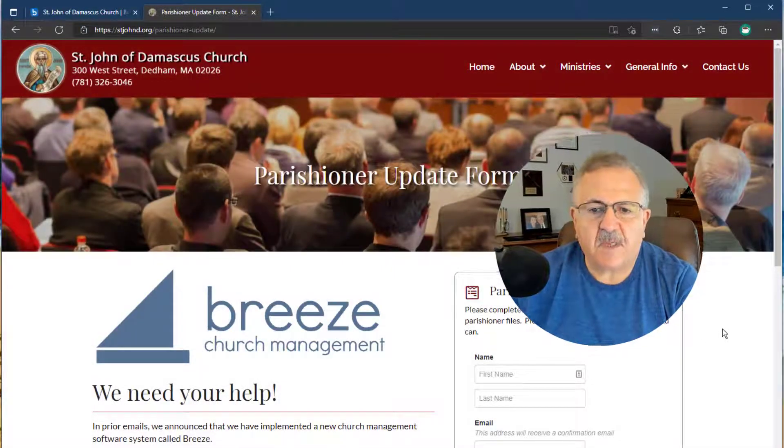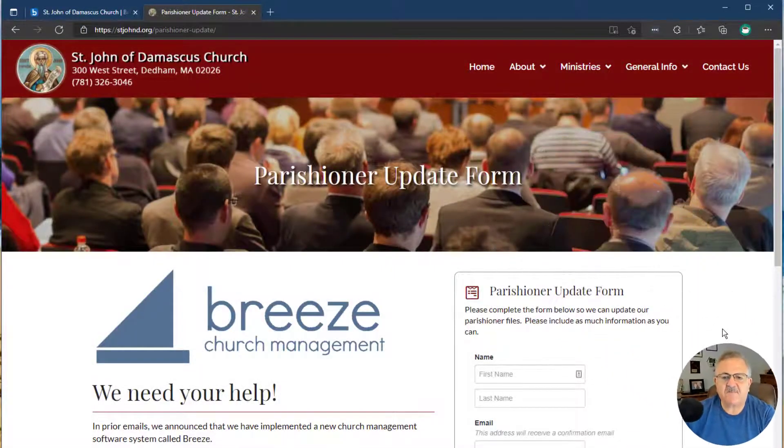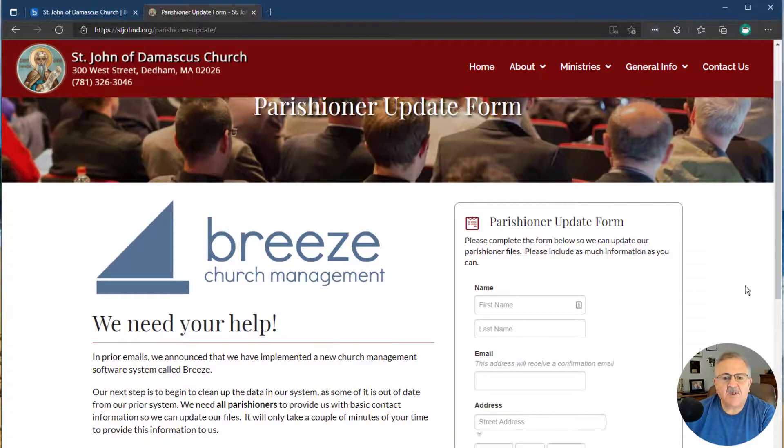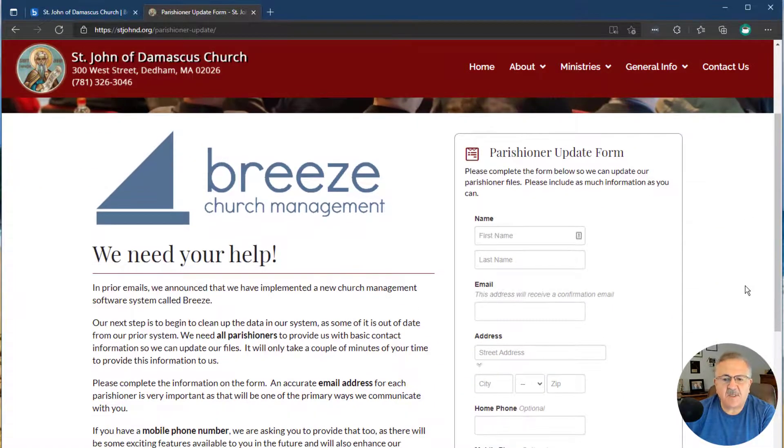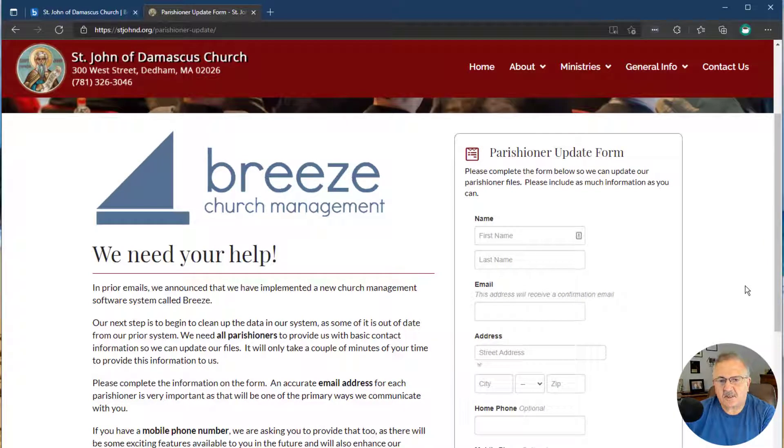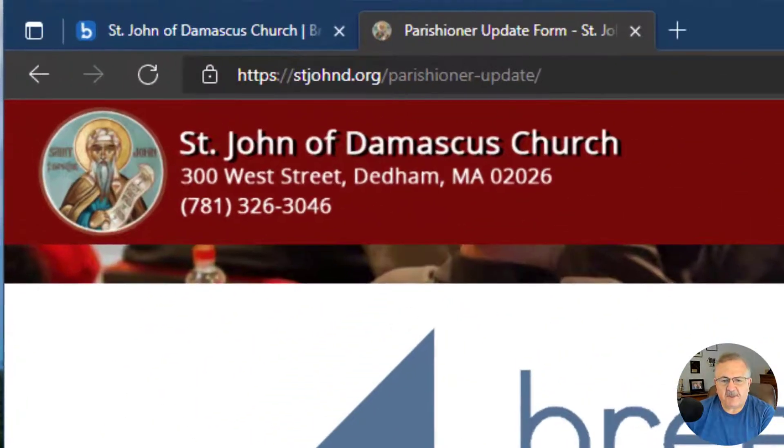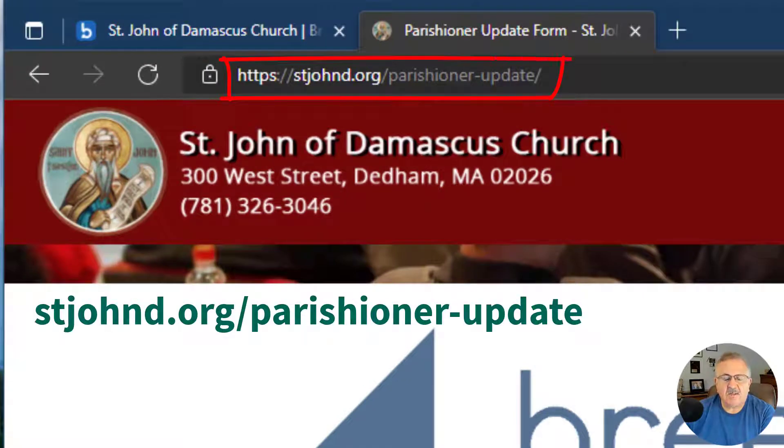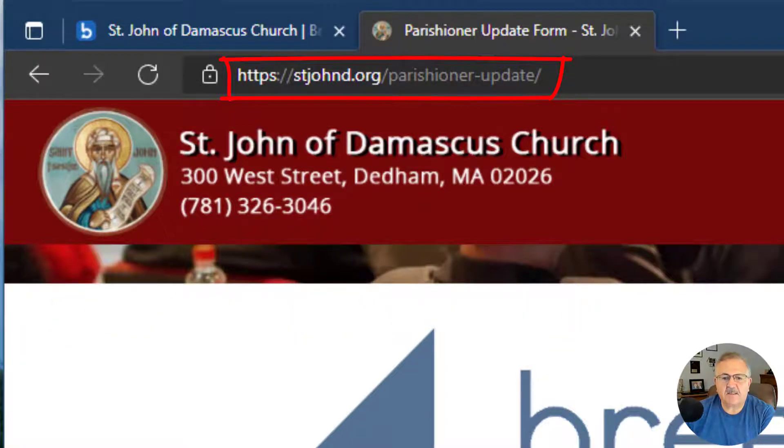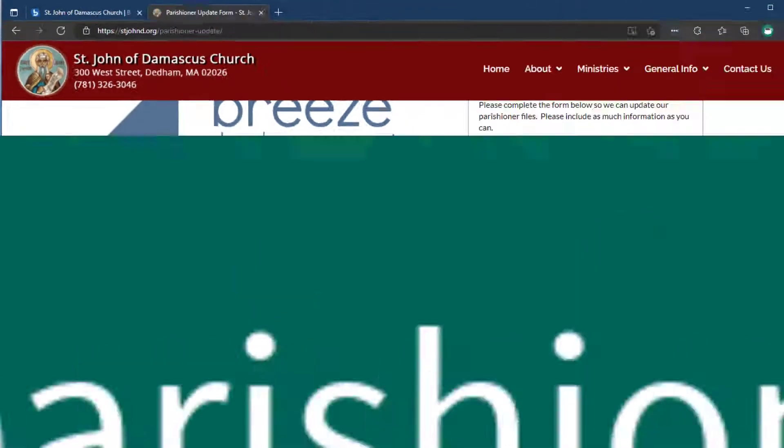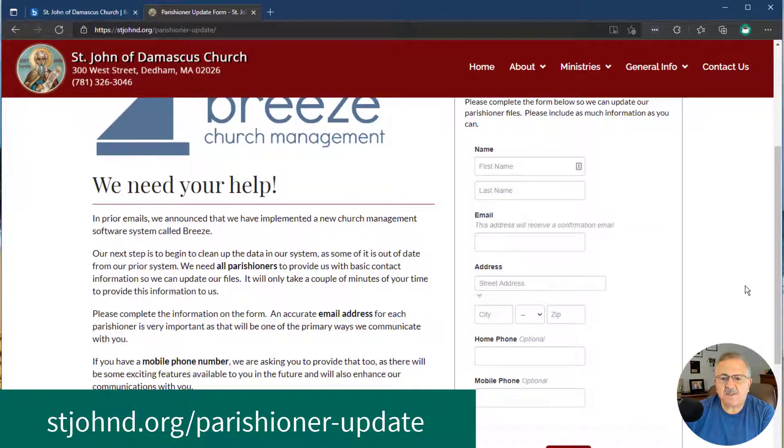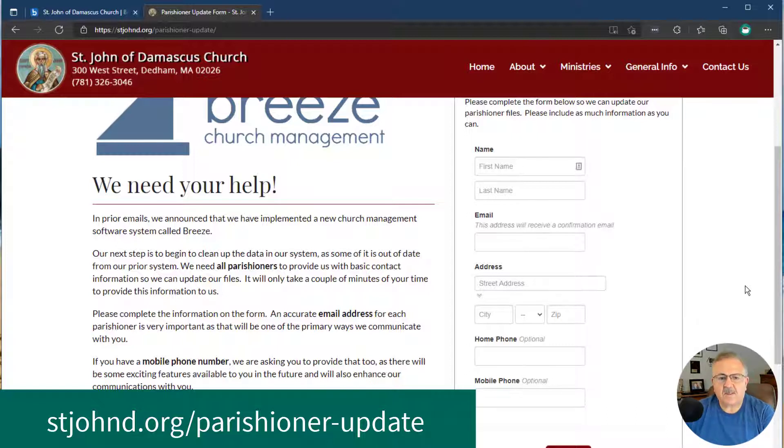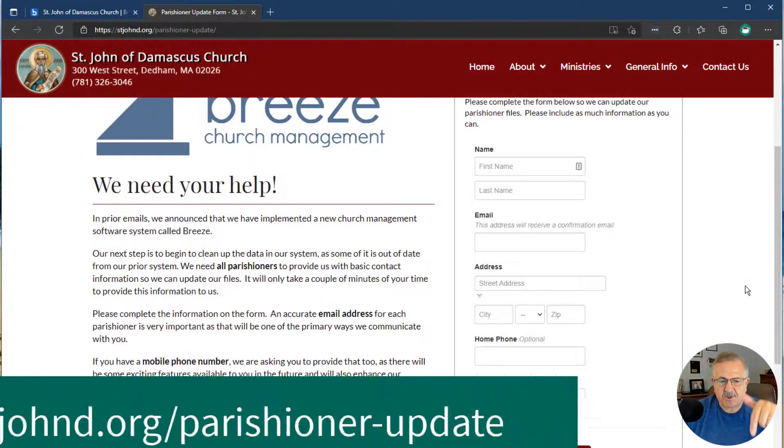If you are a member and haven't received an invitation to create an account, please fill out our parishioner update form to update your email address and other contact information by going to the following webpage: stjohnd.org/parishioner-update. When we receive an updated email address, we'll send you an invite to create your Breeze account. The link for the parishioner update page will be in the description below.